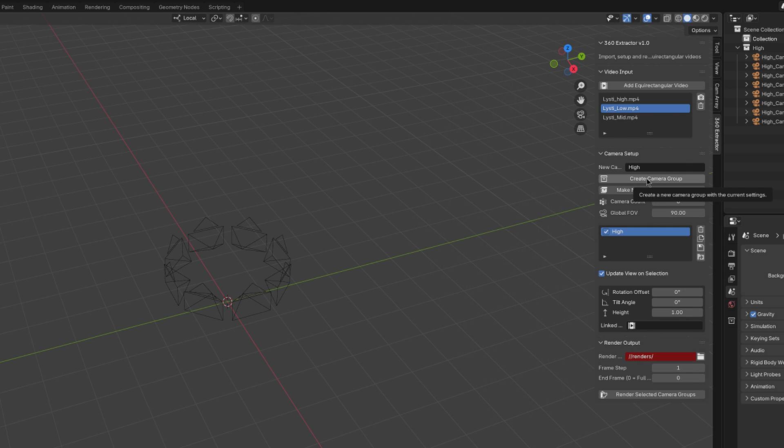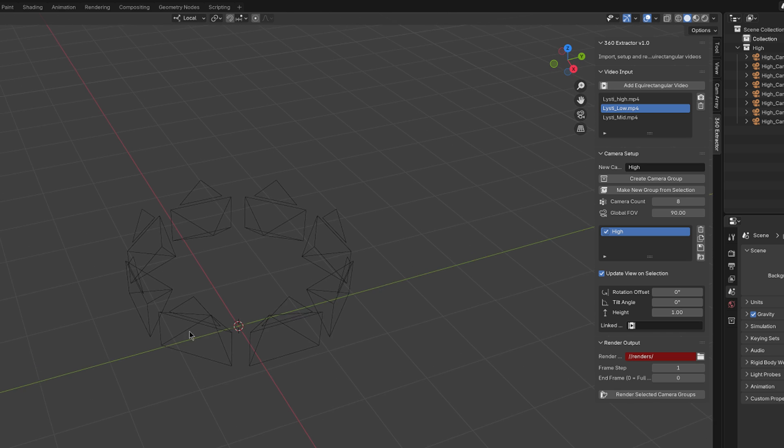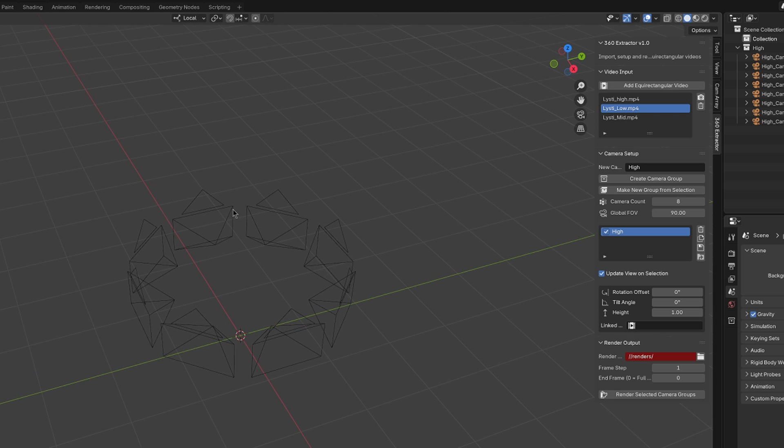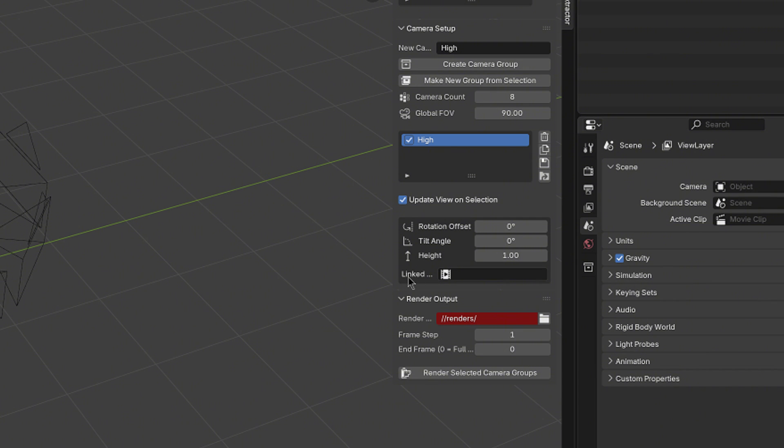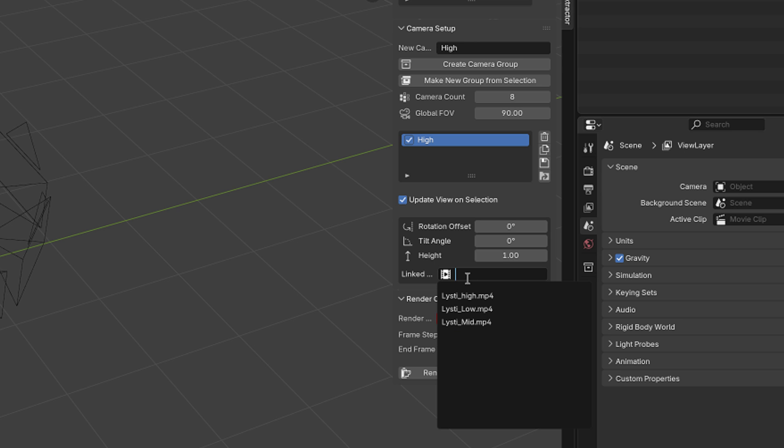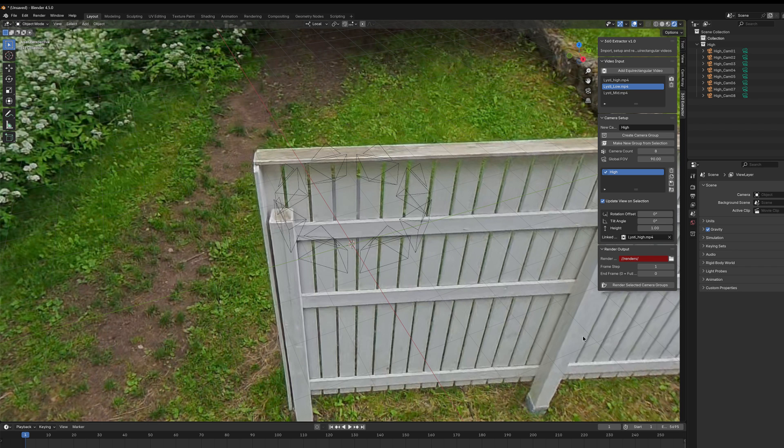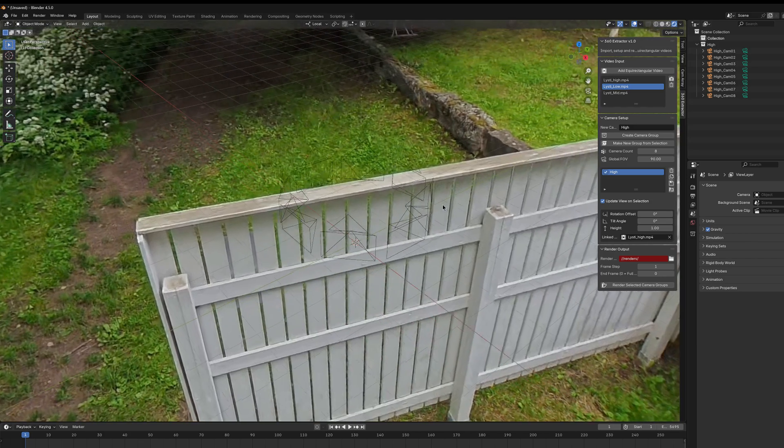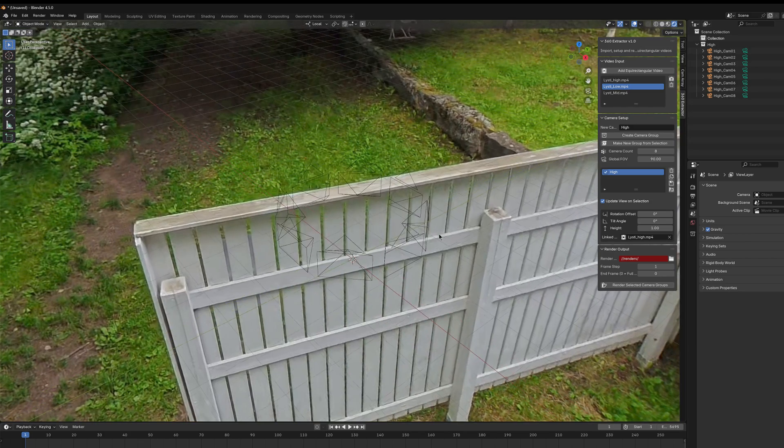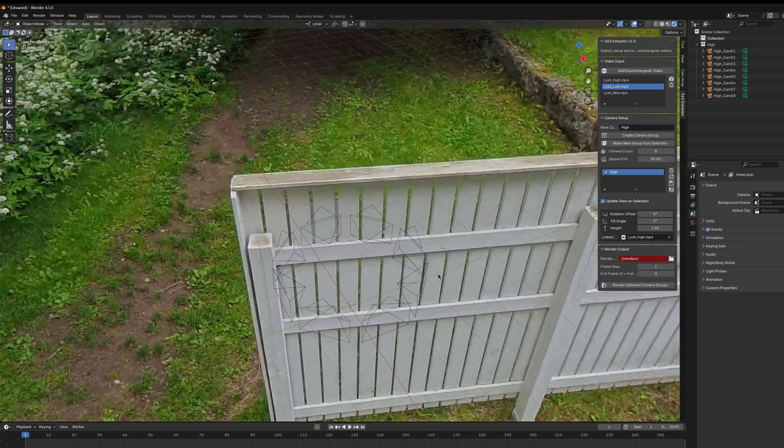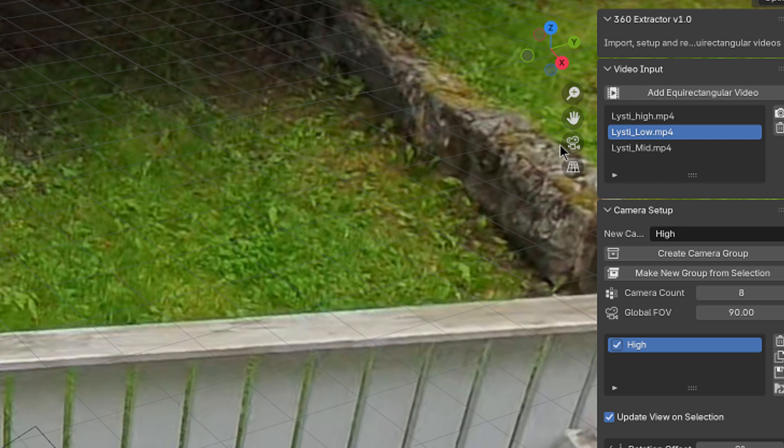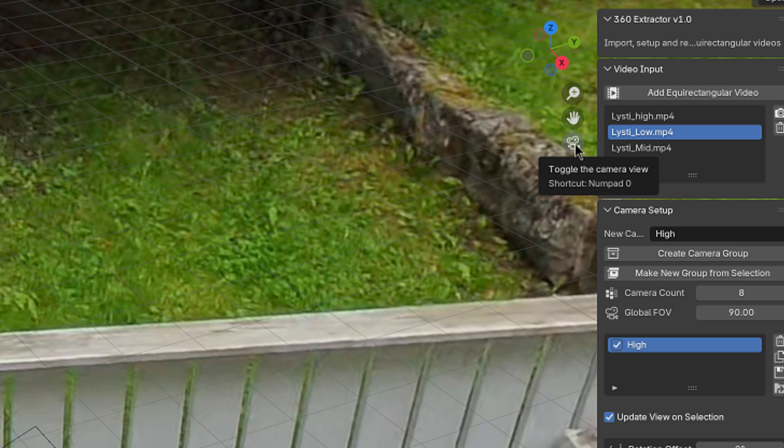In the viewport we can see that we have now 8 camera elements in a ring here. But then comes the important step. We need to link the video to this group. And from this link field we choose which video this particular group of cameras should see. I choose the video that indicates the high angle material. So after the linkage the video will be activated in the background. And now when we want to see what kind of a view each camera is seeing from the ring, we need to toggle this camera icon button in here. Also the shortcut key 0 from the numpad does the same thing.